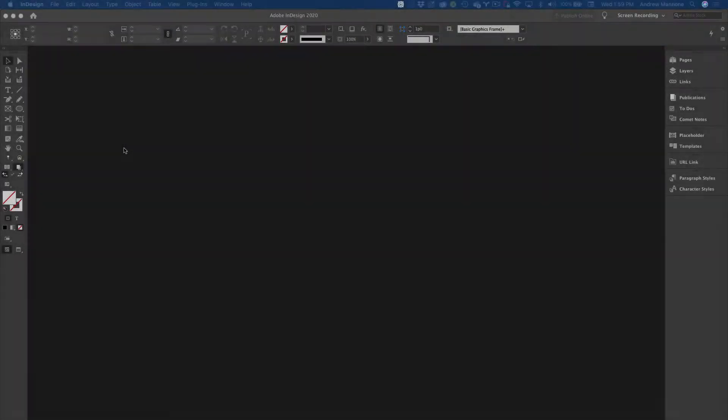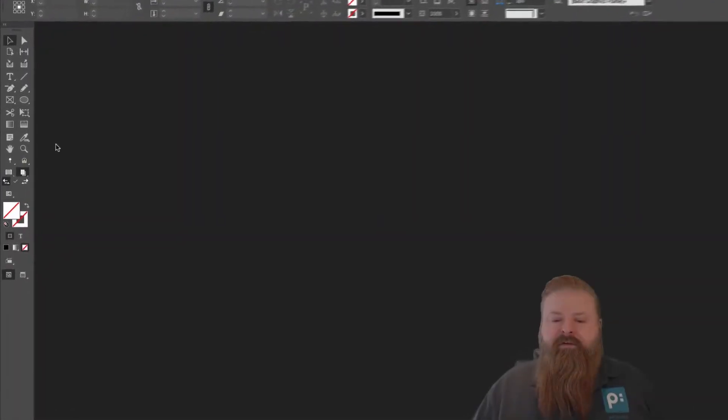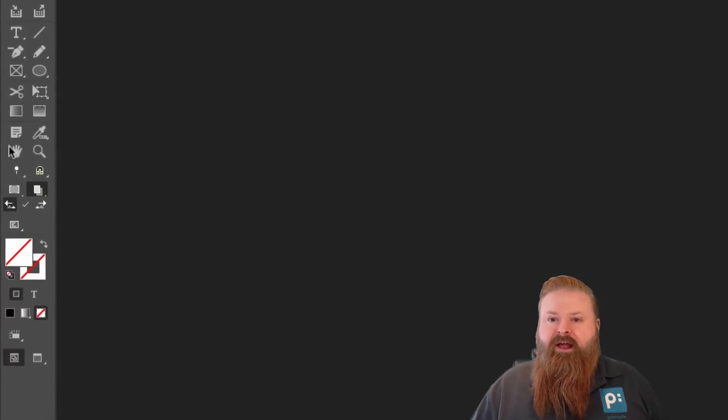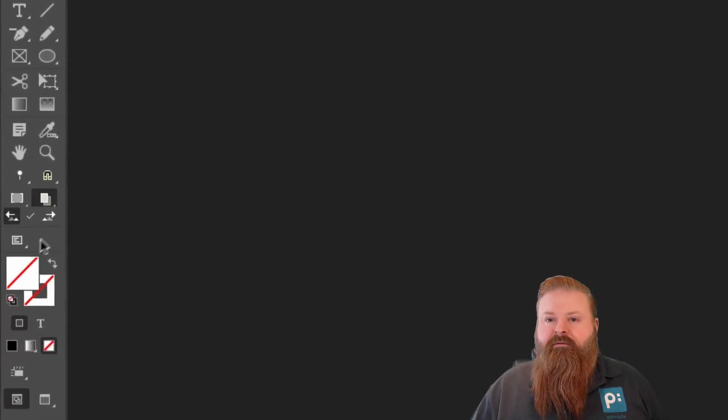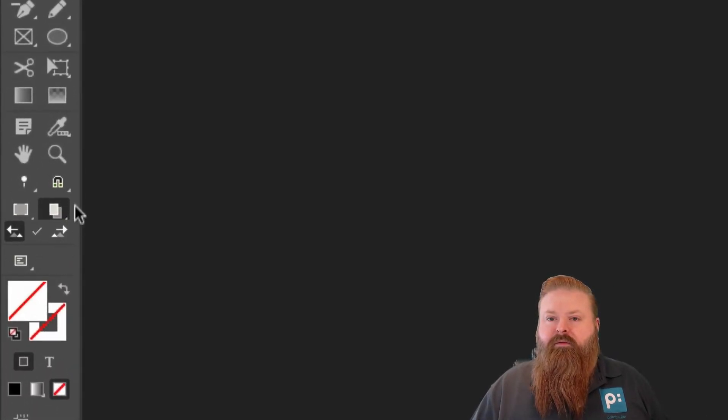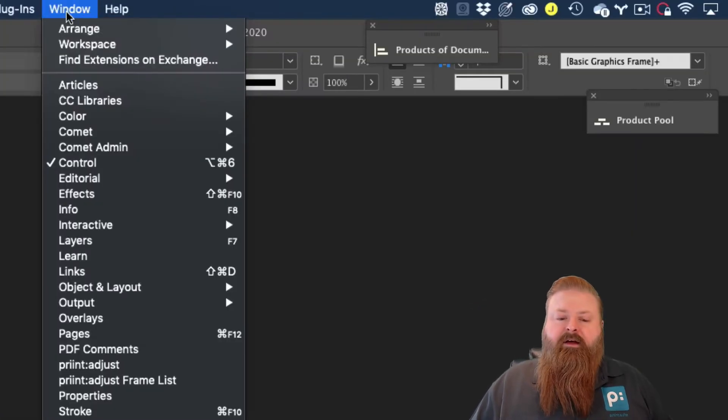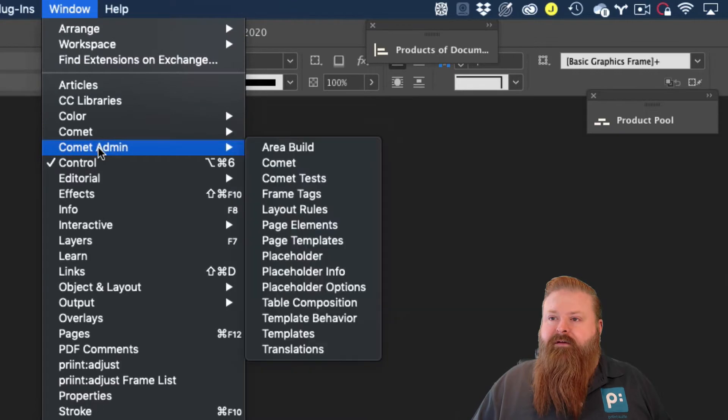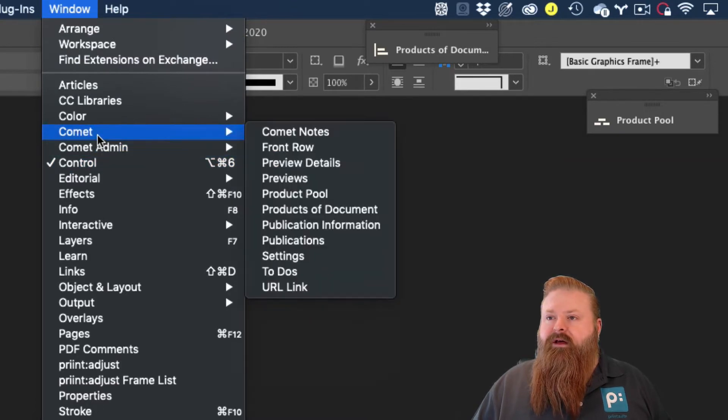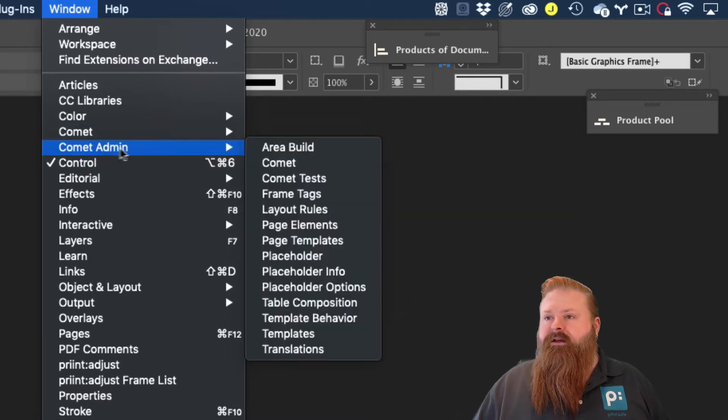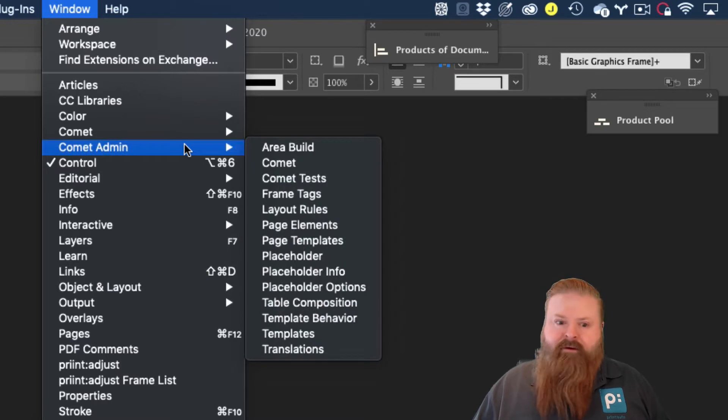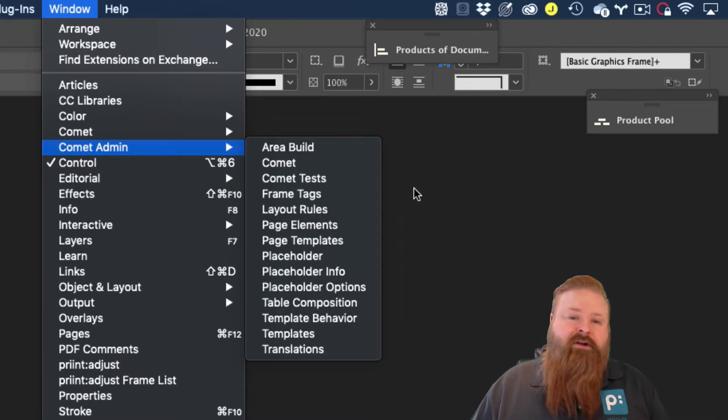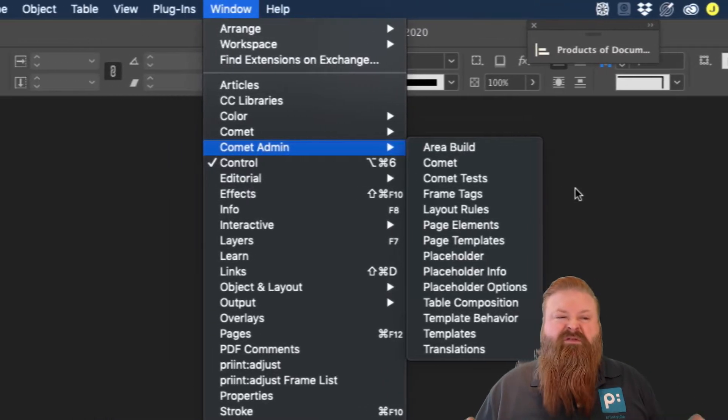So let's dive right in. The first thing you'll notice is that Print Comet adds a number of new tools to the InDesign toolbar. Print Comet also adds a number of menu panels from the window menu, accessible under Comet and Comet Admin. Don't worry, I know it looks like a lot, but on any given day, you're only going to use between three or four.